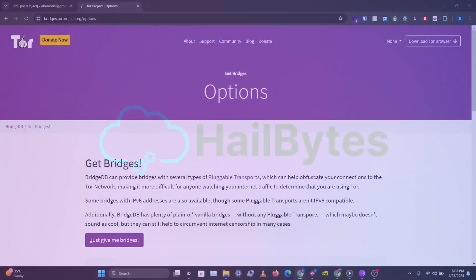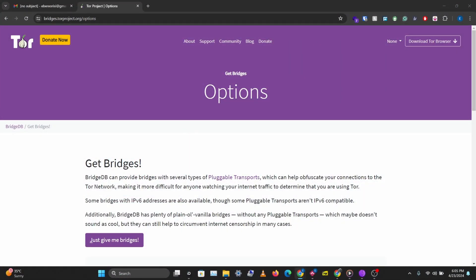Sometimes your country might not want you to access a particular website or some particular domains, and they instruct your ISP to block these websites. Using the Tor network can be a good way to bypass that censorship.